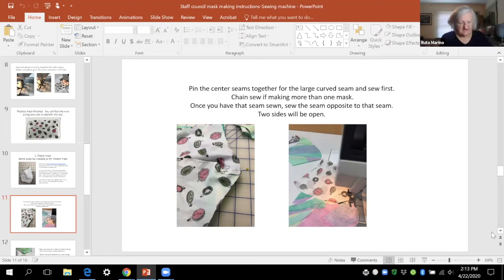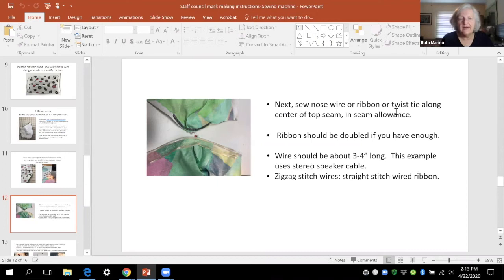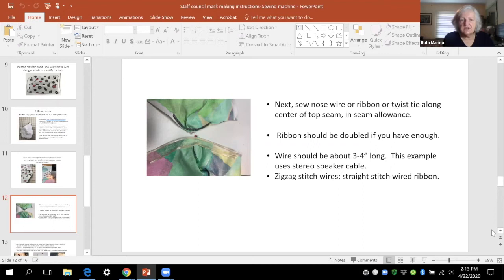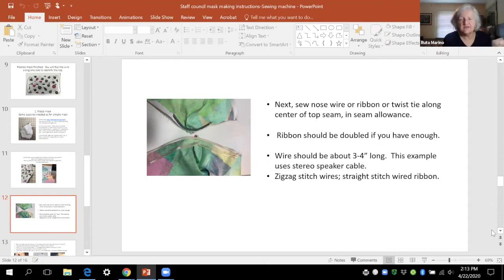So you sew that top seam across that curve and then you turn it around and sew the opposite out. And then you can put your wire in or your ribbon. If you're using wire on either mask three inches is about long enough. And for a wired ribbon you want to cut it a little bit like two or three inches shorter than the length of the side that you're putting it on. So it can be longer than the wire would be.